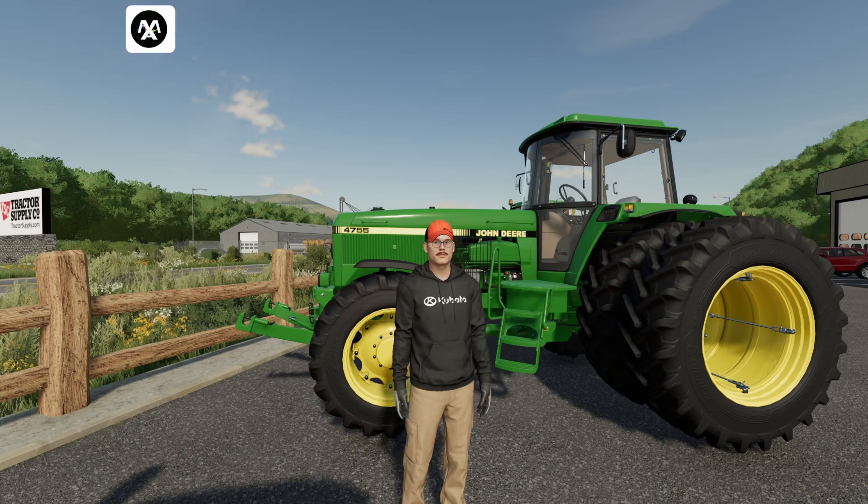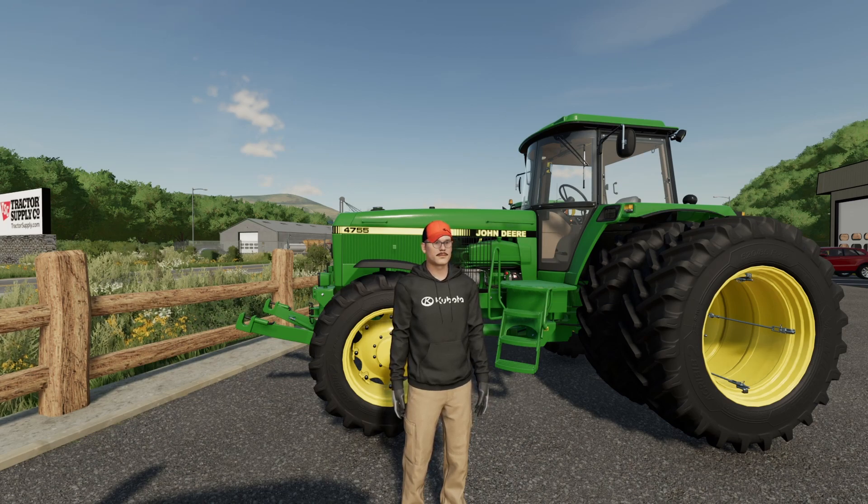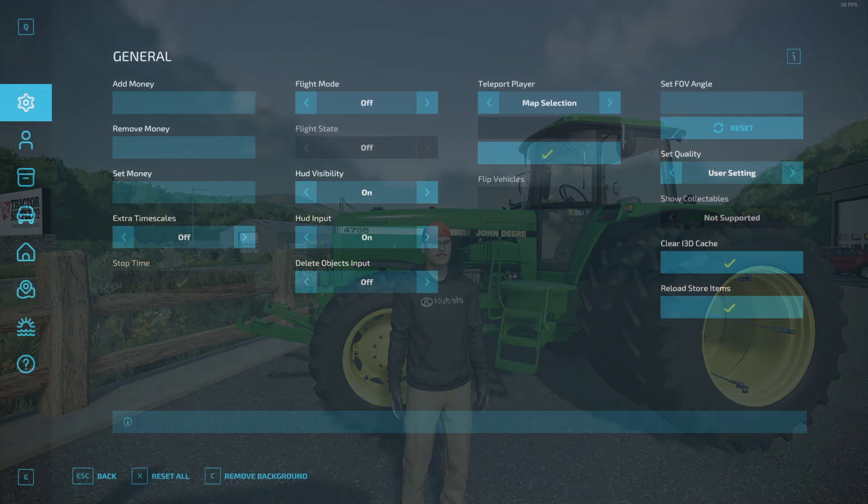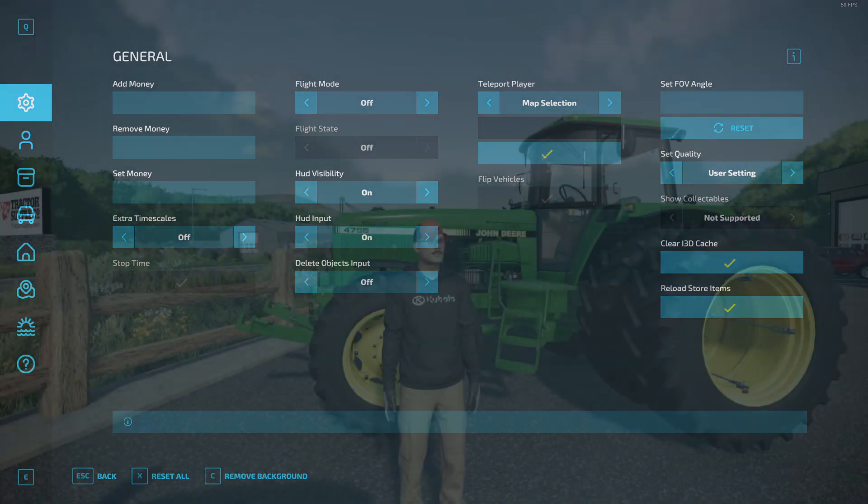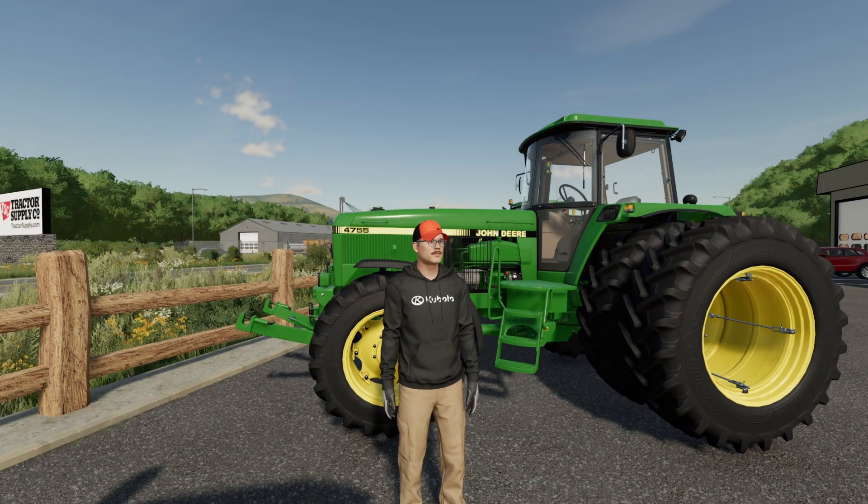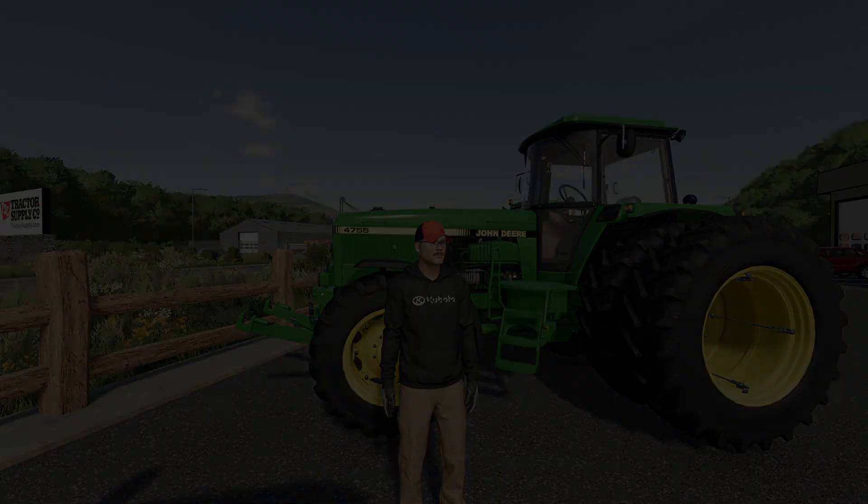Have you ever been watching your favorite YouTuber on farm sim thinking what the heck is this little menu and how do I find it? How do I get it? How do I utilize it? Well, today we're going to show you.